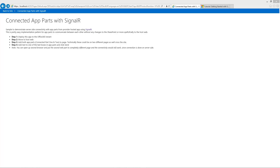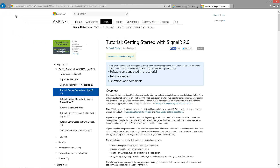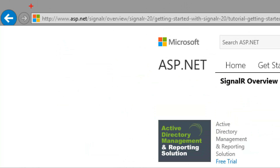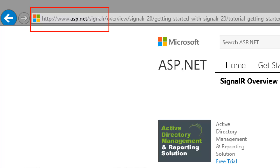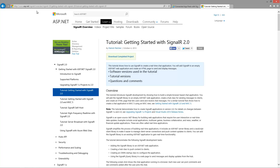Hello, my name is Vesa Juvanen and in this video we will have a look at how to build connected app parts using SignalR. We can use the example available from the SignalR site. Information related to SignalR is available from www.asp.net/SignalR. What I've done is taken the tutorial code related to SignalR and converted it to be used with SharePoint app parts to enable communication between app parts in the SharePoint world.